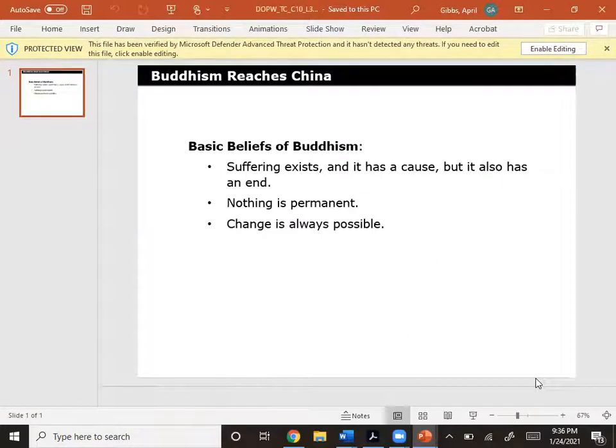The basic beliefs of Buddhism include: suffering exists, but it has a cause, and it also has an end. Nothing is permanent and change is always possible.